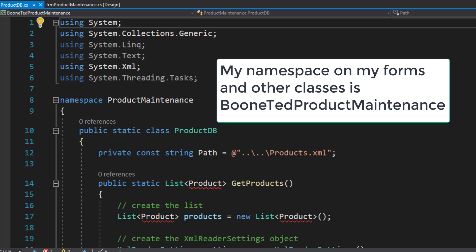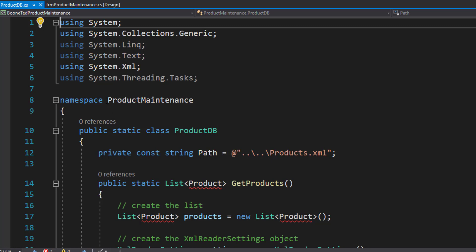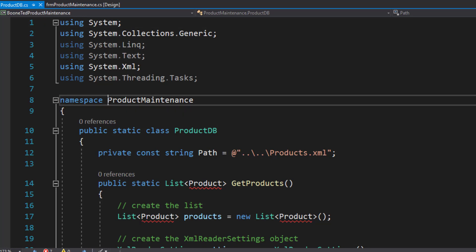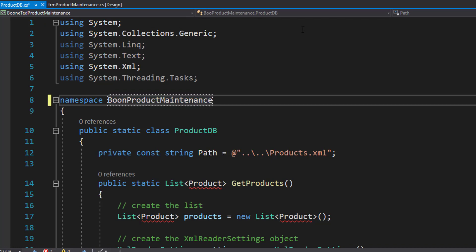In my program, my namespace is Boone Ted Product Maintenance, but this is the generic namespace Product Maintenance. You need to get them all working together, so they all need to be in the same namespace.